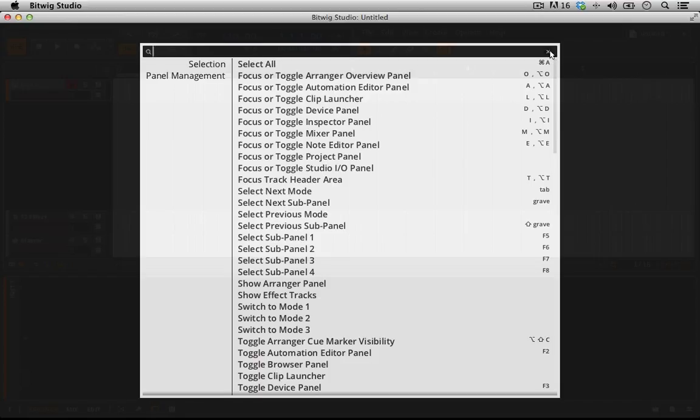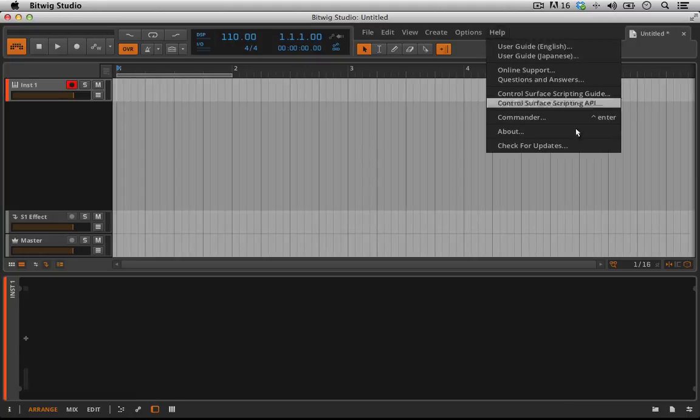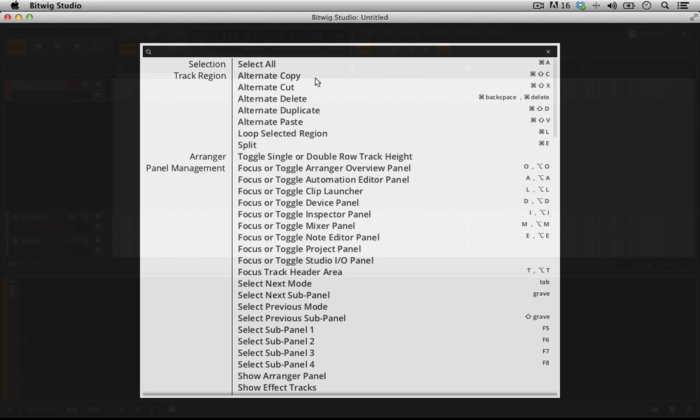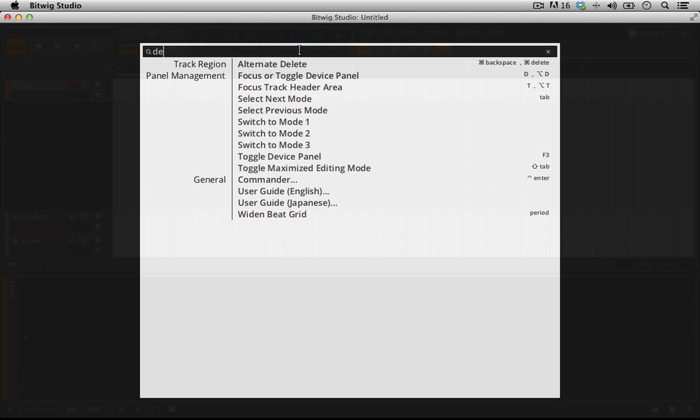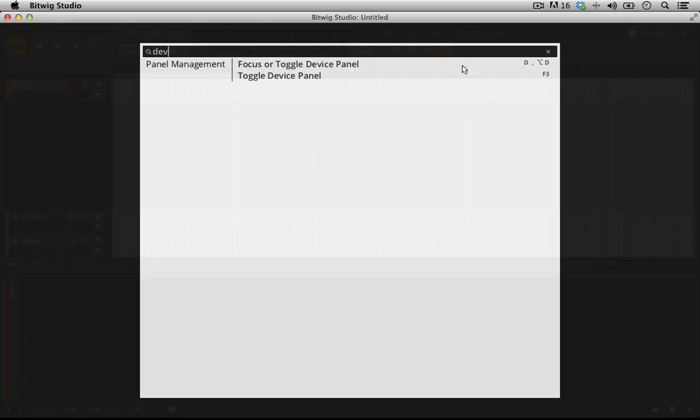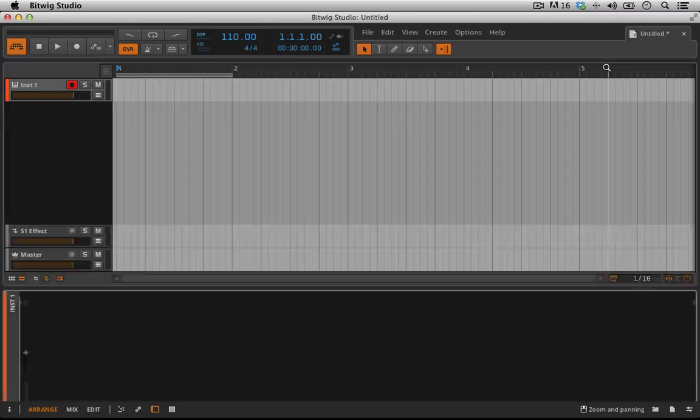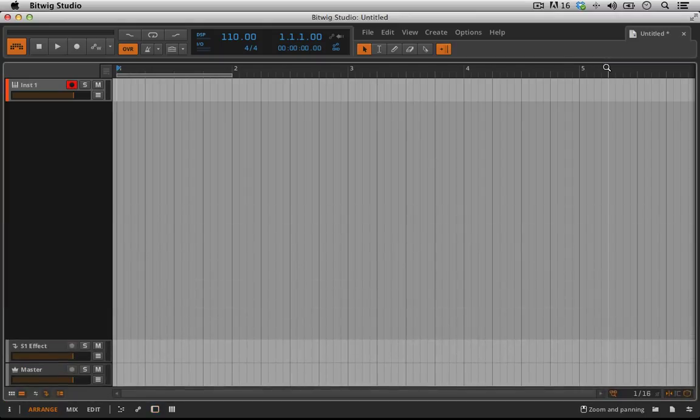And then to close it down you're just going to click outside of the area. There's a search option in there. So if I was looking for something like device, toggle the device panel here, you can see just by searching DEV it's going to bring this up and it's going to tell me that I can click the D button. Now when I click outside this range, I can click D and it's going to open and close that just like that.